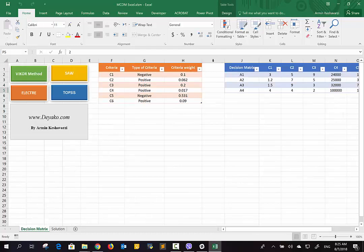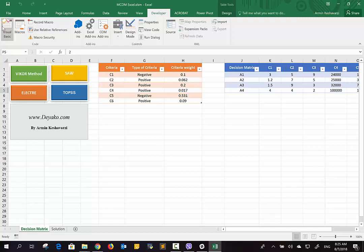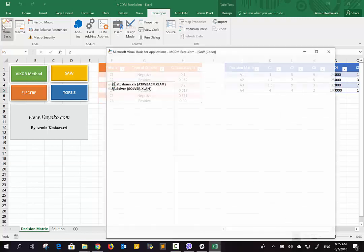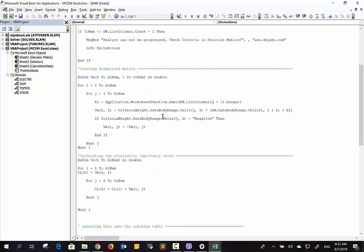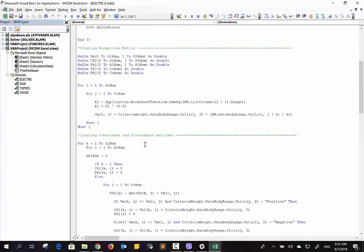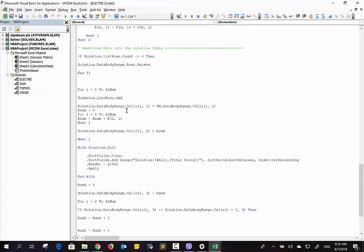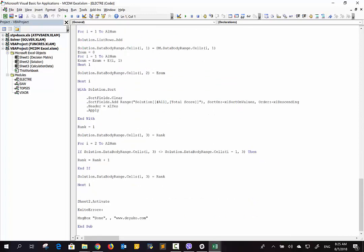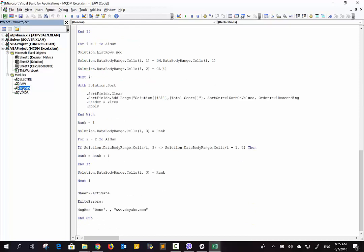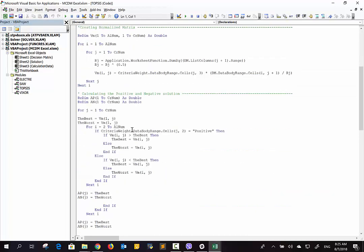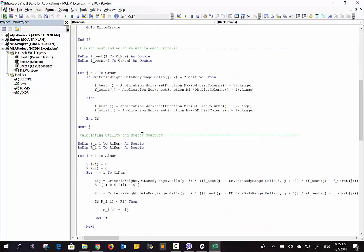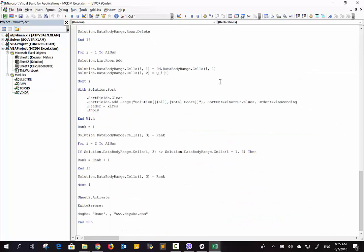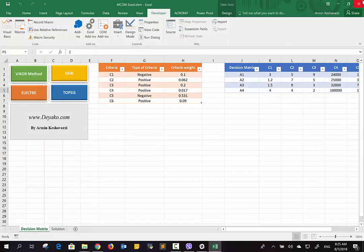All of these methods have some algorithms which are developed in VBA. If you go to the Developer tab, you can go to Visual Basic and you can see all the algorithms here for Electro, for SAW, for Topsis. This Excel file has no password, and you can simply go and edit whatever you want. And you can also add other methods by yourself if you want to. So this Excel file is good for learning VBA as well. You can go and see how I coded the algorithms there and how they're functioning, and you can learn them and use it for yourself.